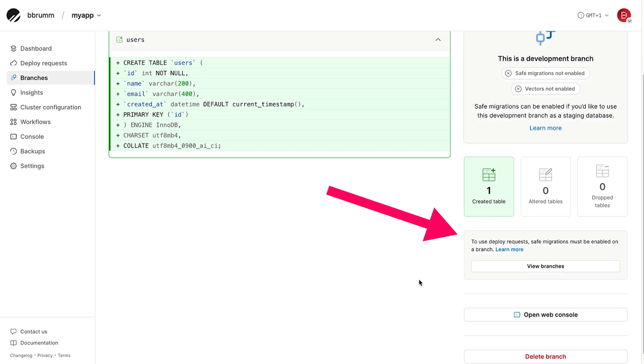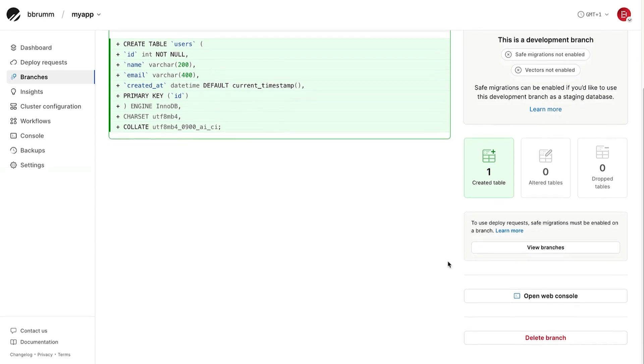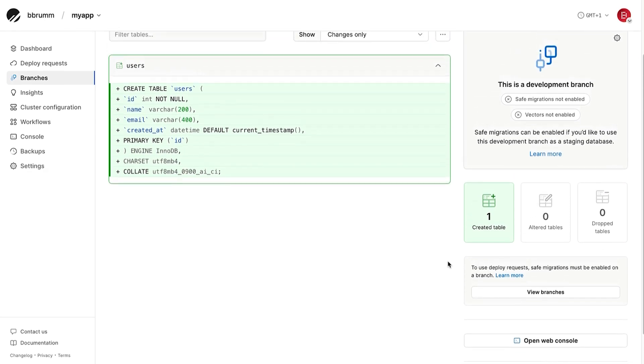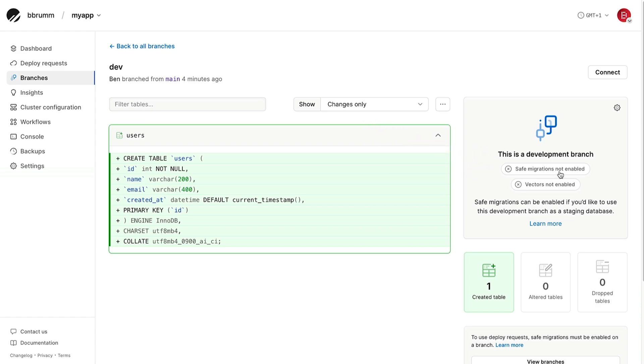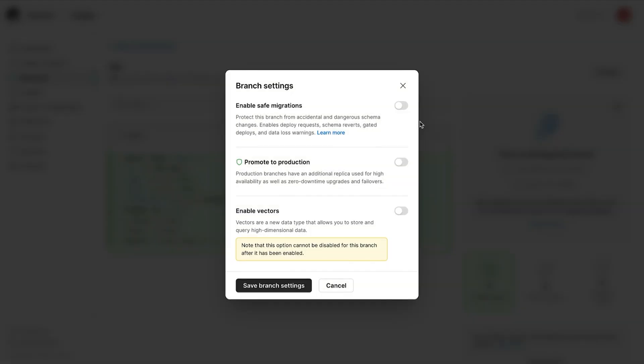This is a recommended setting by PlanetScale. To turn this on, click on the safe migrations not enabled button here. On the pop-up, turn on the enable safe migrations option. Then click on save branch settings. This should now be turned on, and you should now be able to create a deploy request to deploy our changes to the main branch.